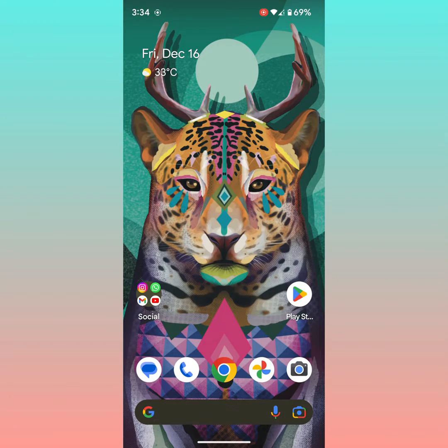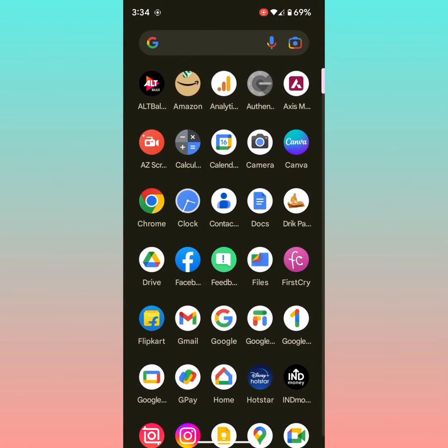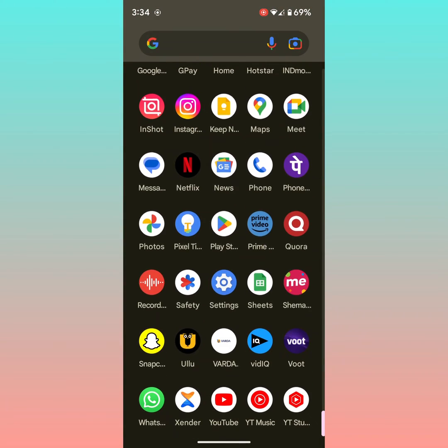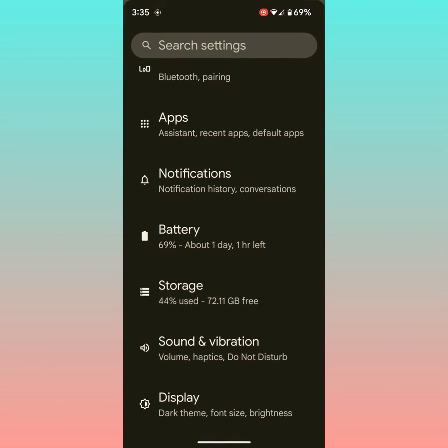Welcome to Beasts Full Tips where I will show you how to turn off auto-correct on an Android device. Open the app drawer and tap on Settings.